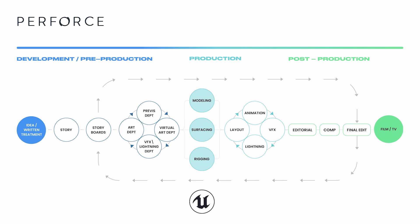3D assets are first modeled and then surfaced, meaning textures are created and applied. Animated assets are rigged to create skeletons and weights. Animation for characters may be done by hand in a DCC like Maya, captured through motion capture, or a combination of both.